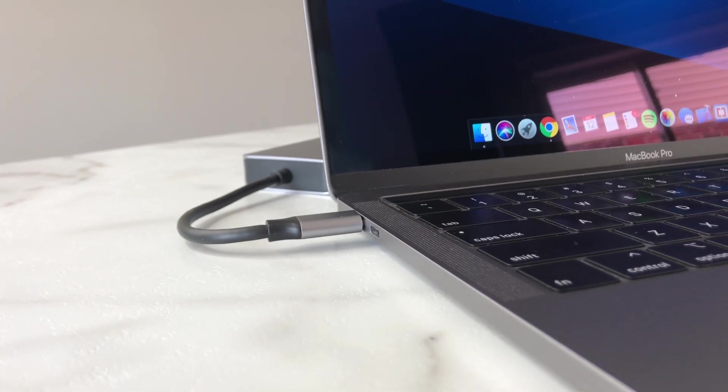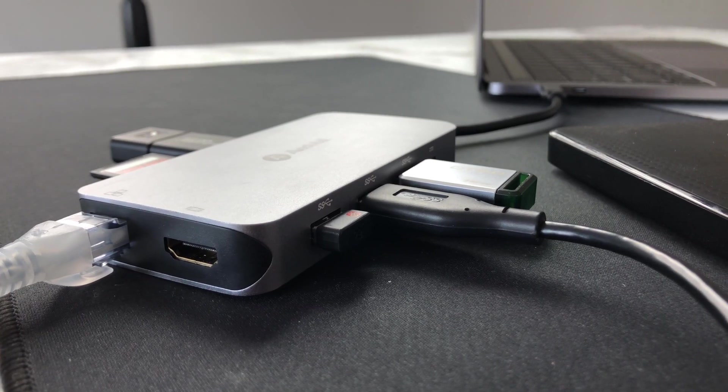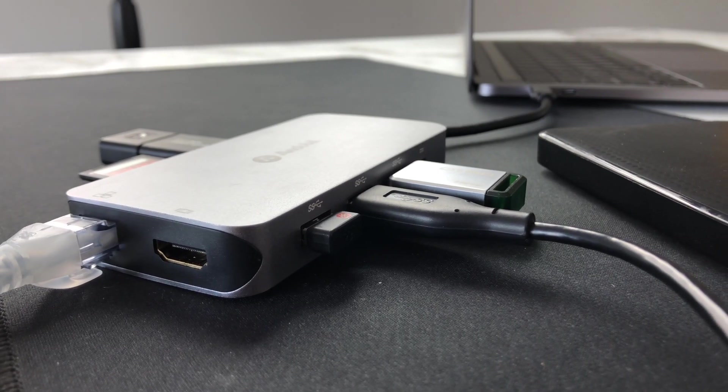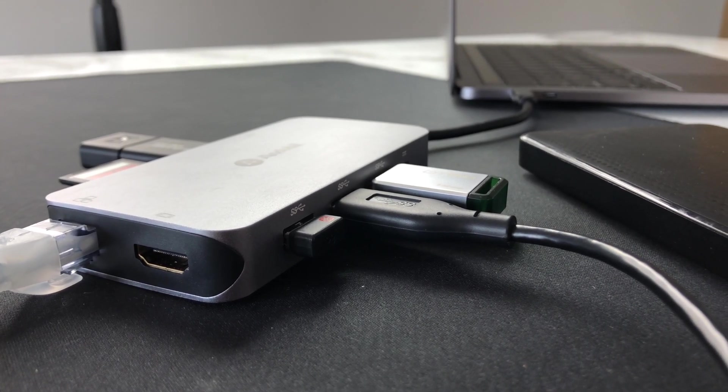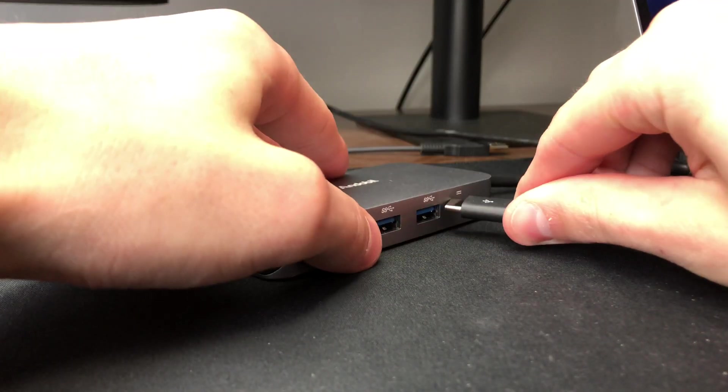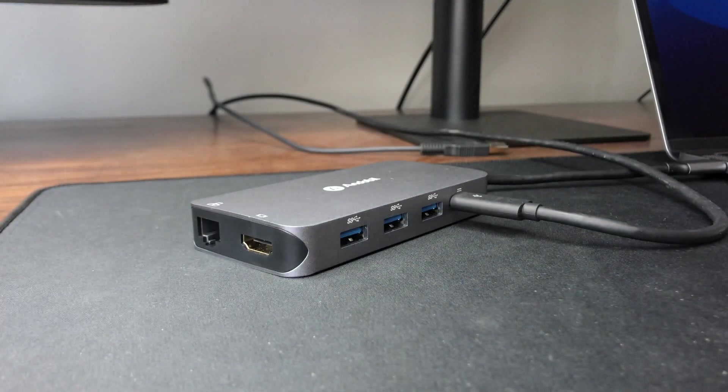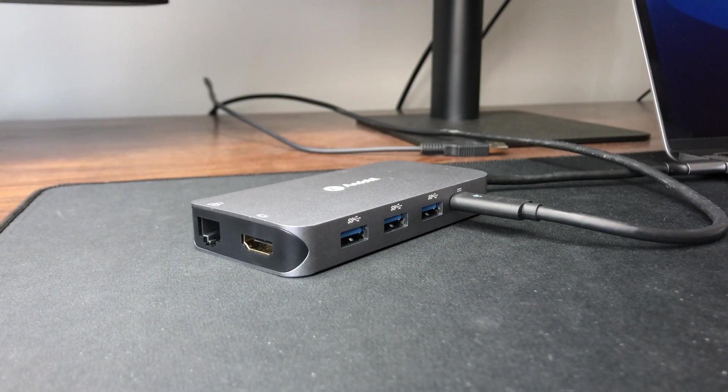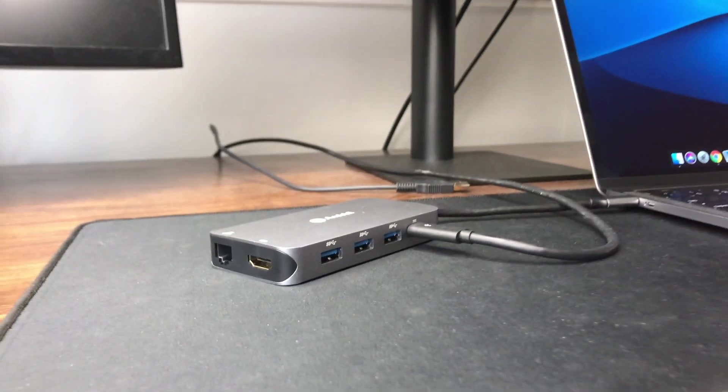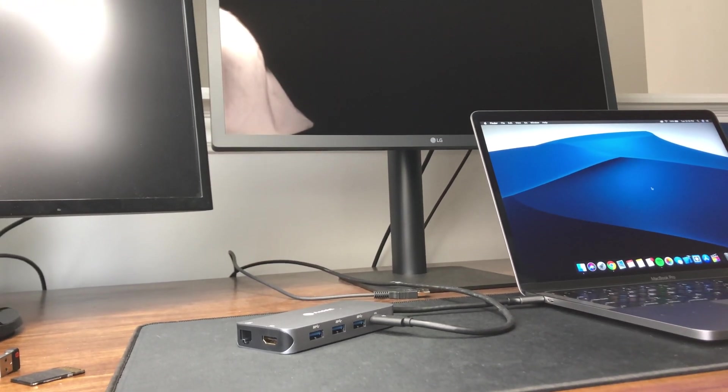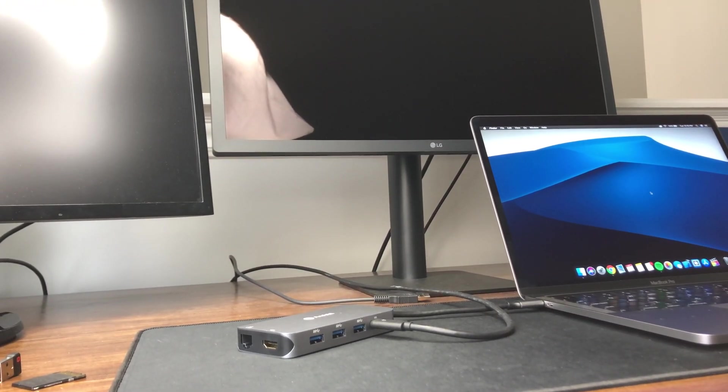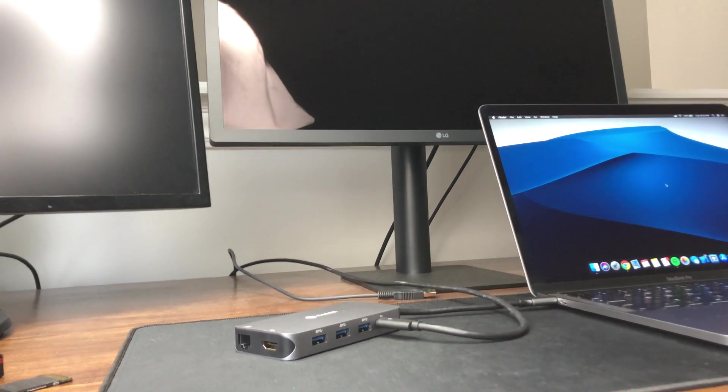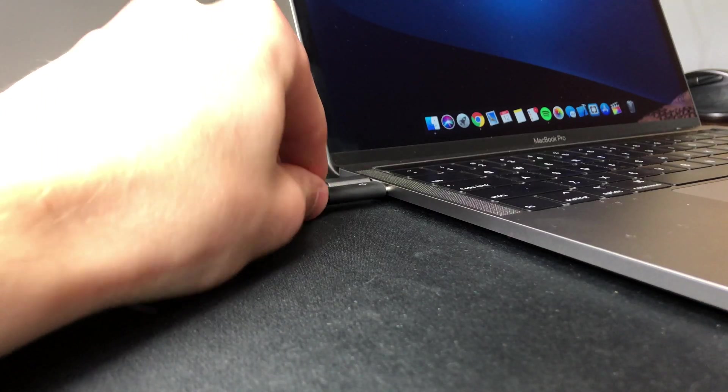But it does have a few drawbacks. First, I wasn't able to run the same 4K monitor that I was running with the other one, so when I plugged it into the USB-C power delivery port, it just didn't work. For me, this wasn't a huge issue, since I still have access to the other USB-C port on my MacBook Pro, and I can always plug the hub directly into the back of my monitor if I wanted to run two displays.